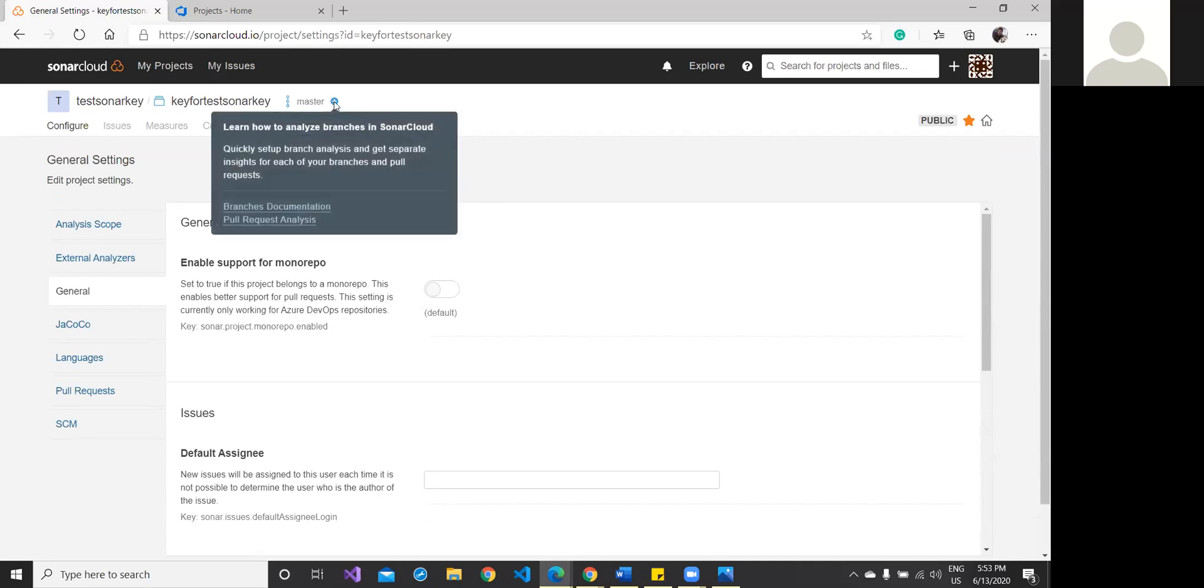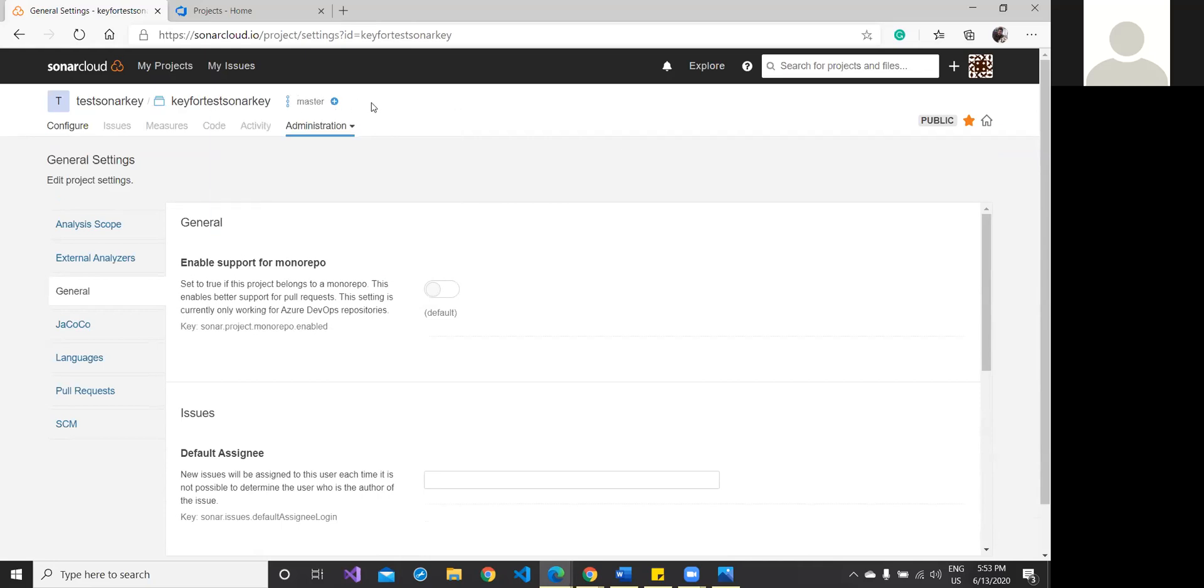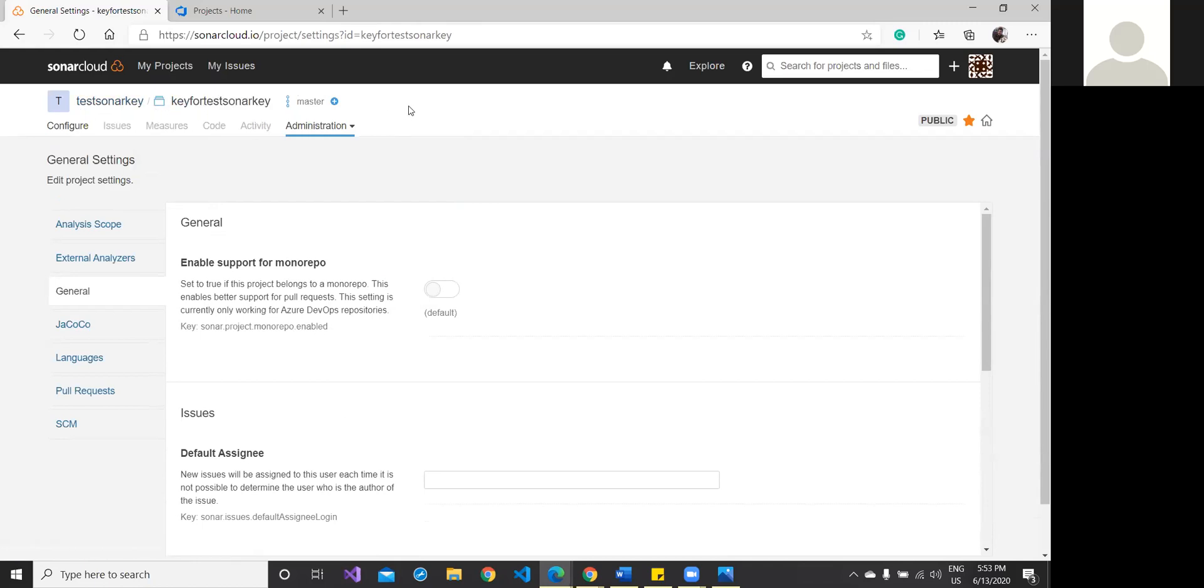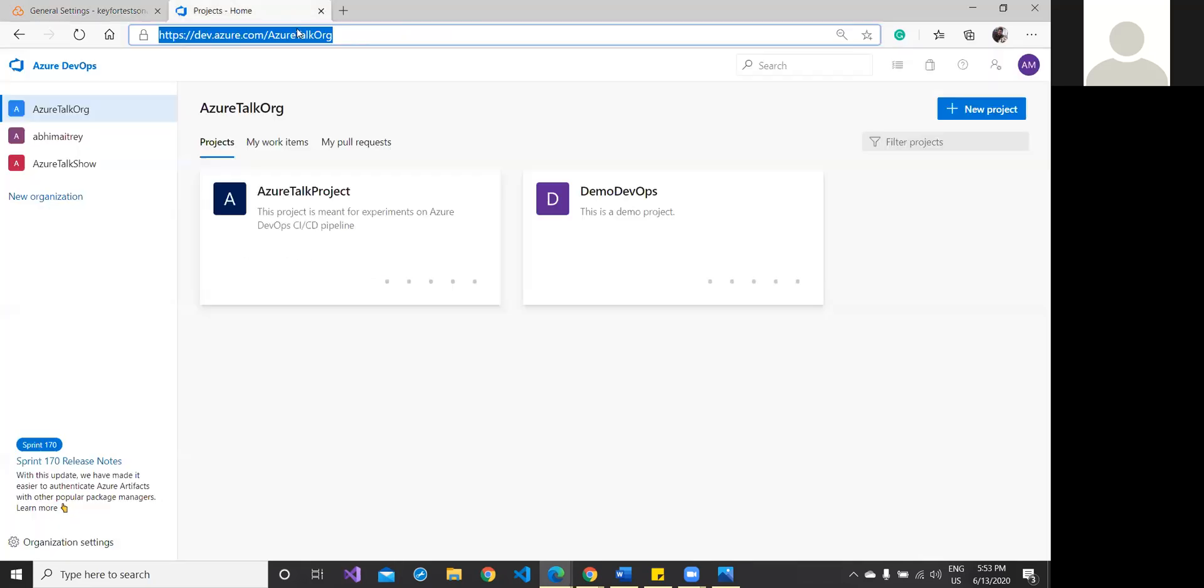Click on this and you will get the branches pulled from your Azure DevOps branching. Your key is KeyForTestSonarKey and your project name is TestSonarKey. We have to consider it.